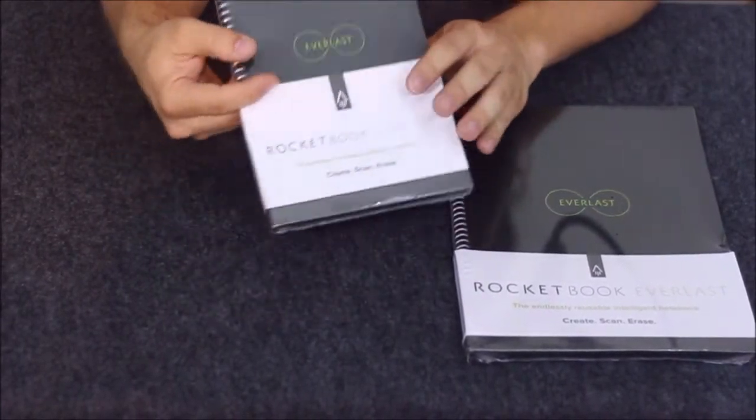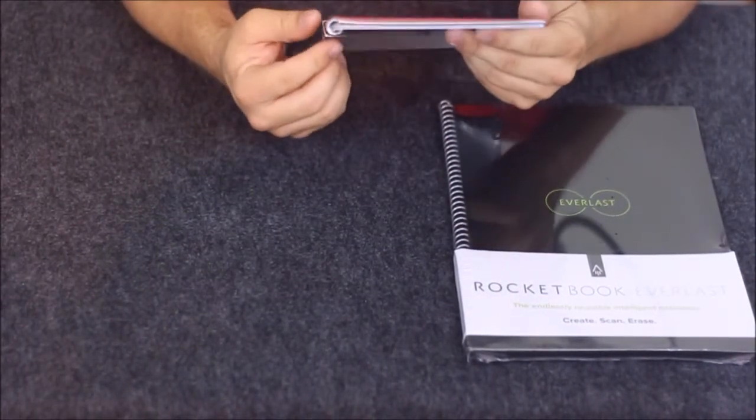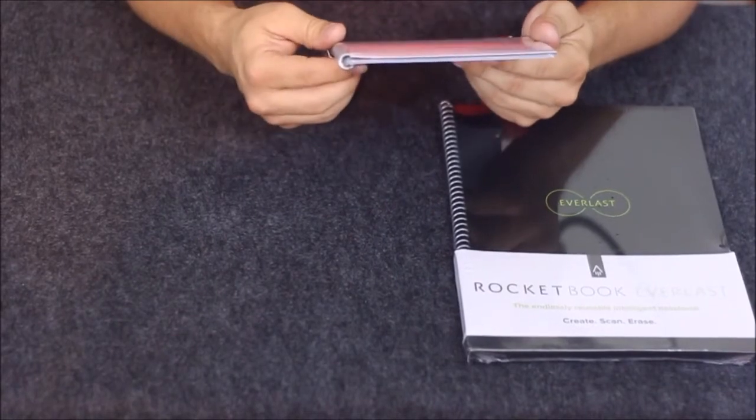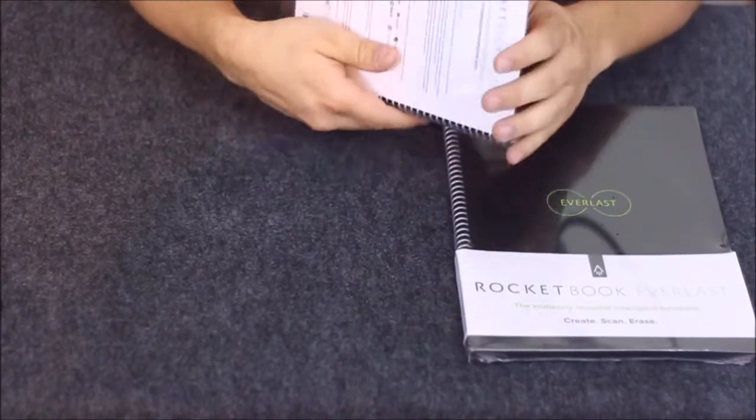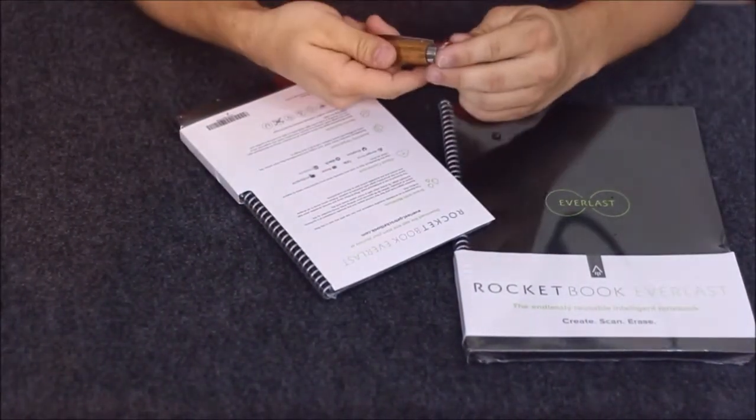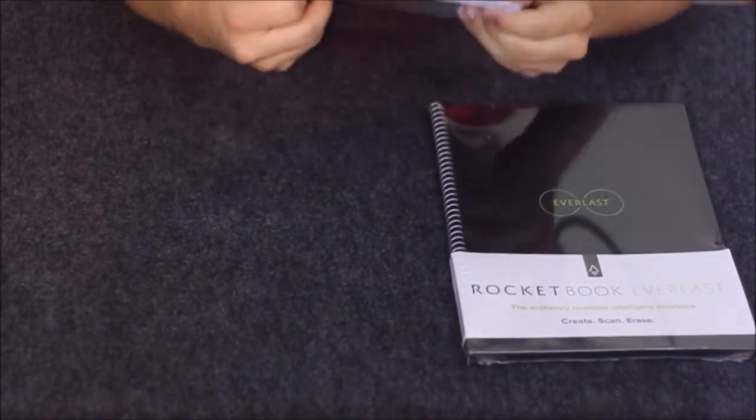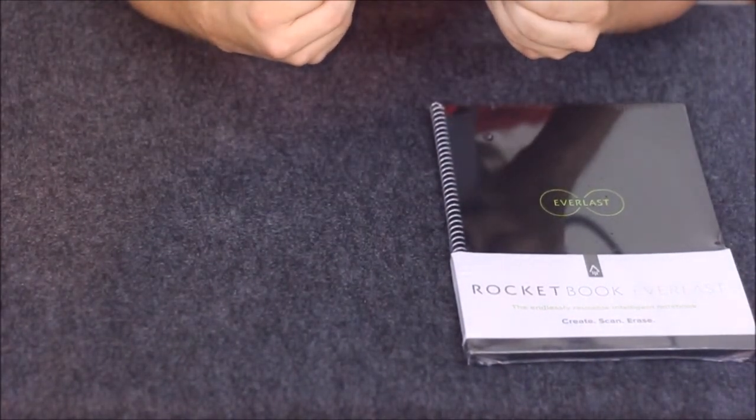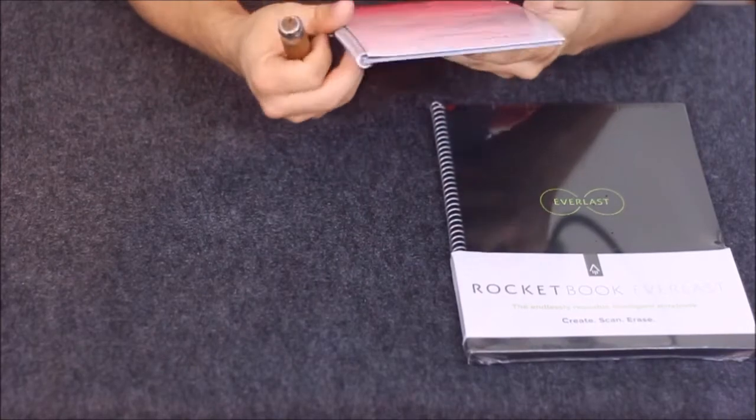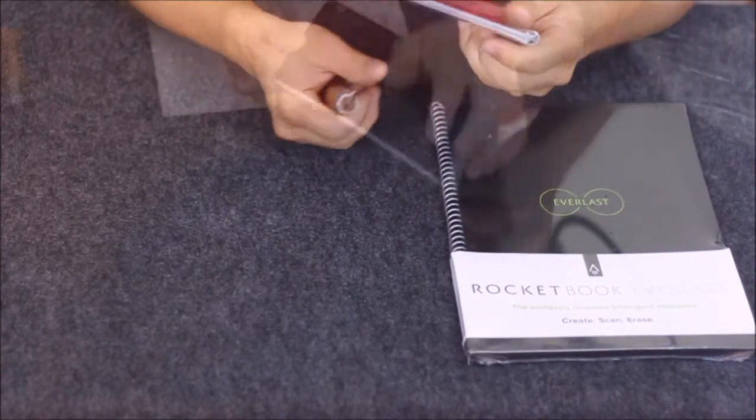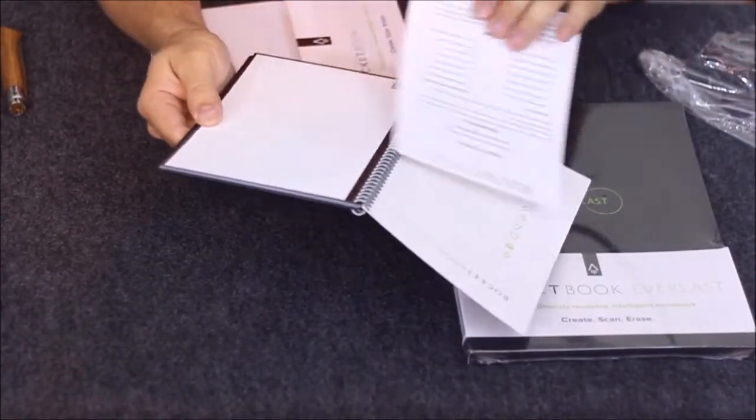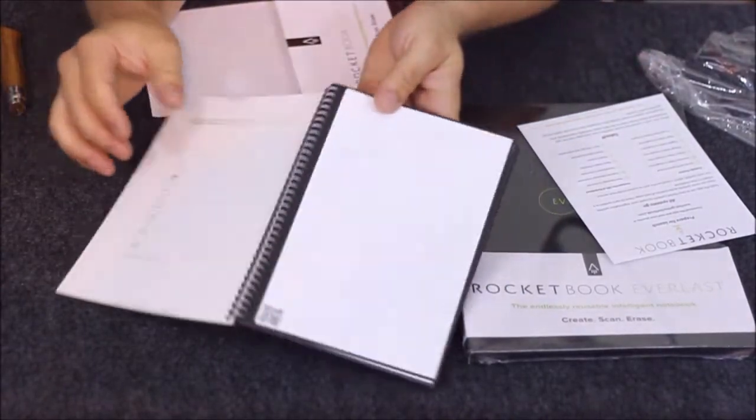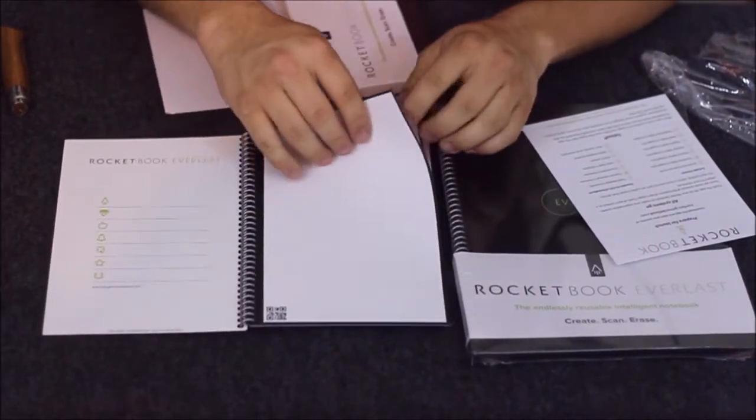The pages are made to look and feel like regular paper, but they're made with a synthetic blend of polyester. There's what a page looks like right here.